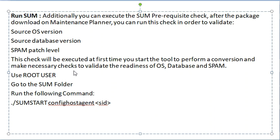And finally, we run the SUM tool for the conversion by using the data that is generated by Maintenance Planner.